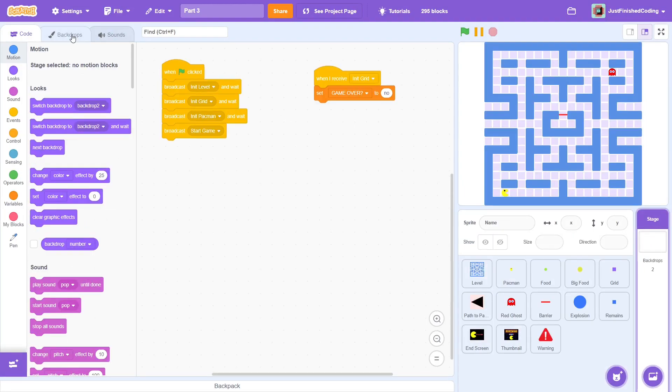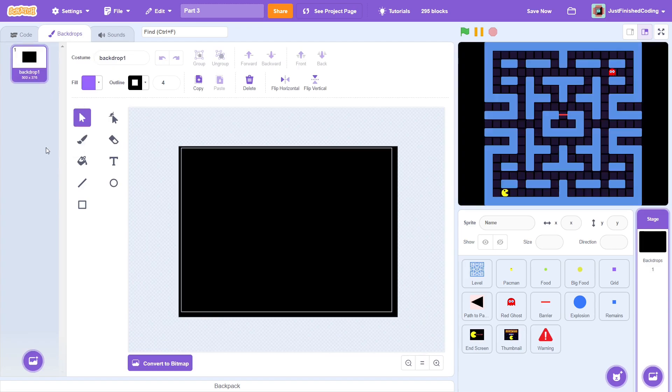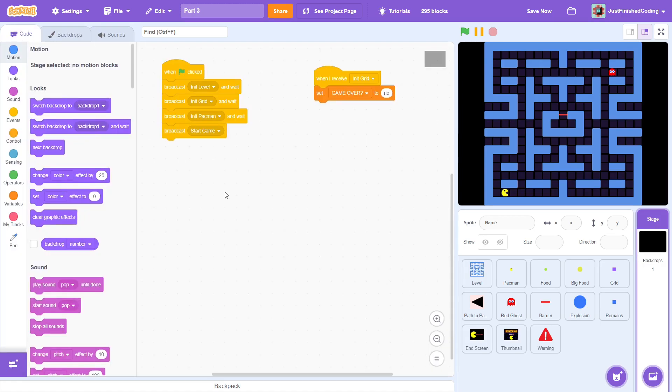First off, you can go into backdrops and delete the transparent one. Like I mentioned in part 1, this was just there to allow you to see the grid squares more clearly and since we are past that, it's no longer necessary.